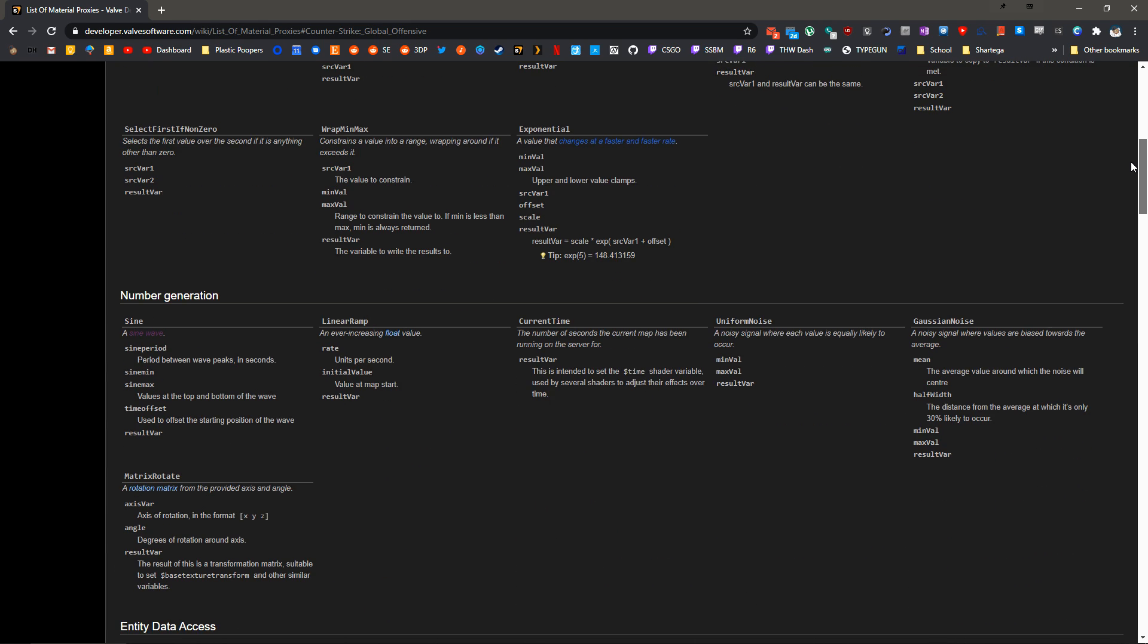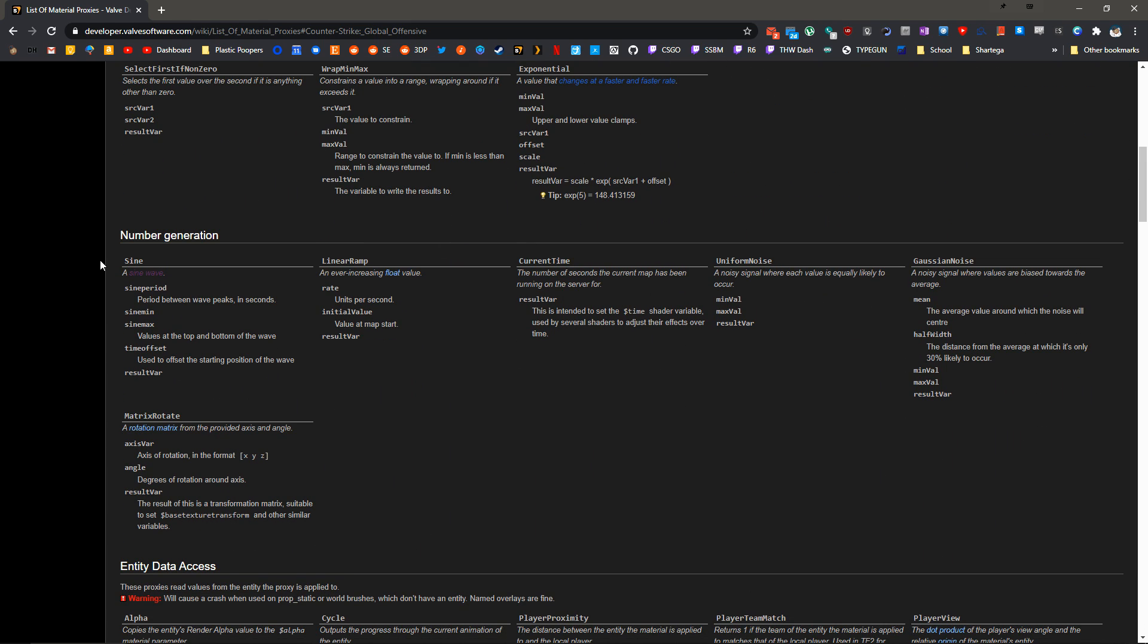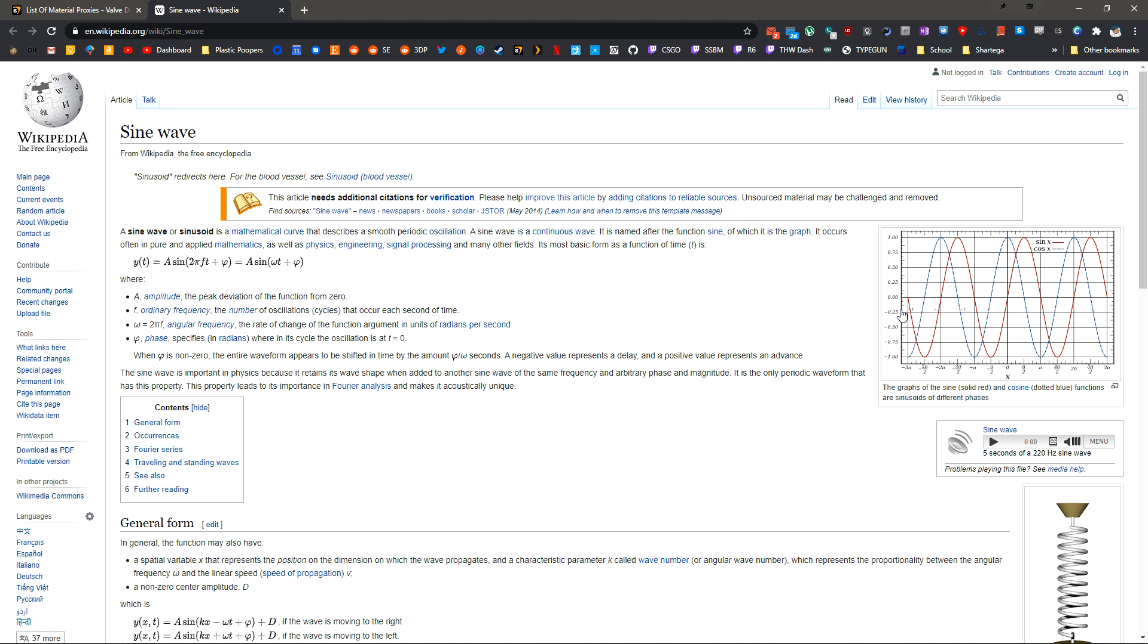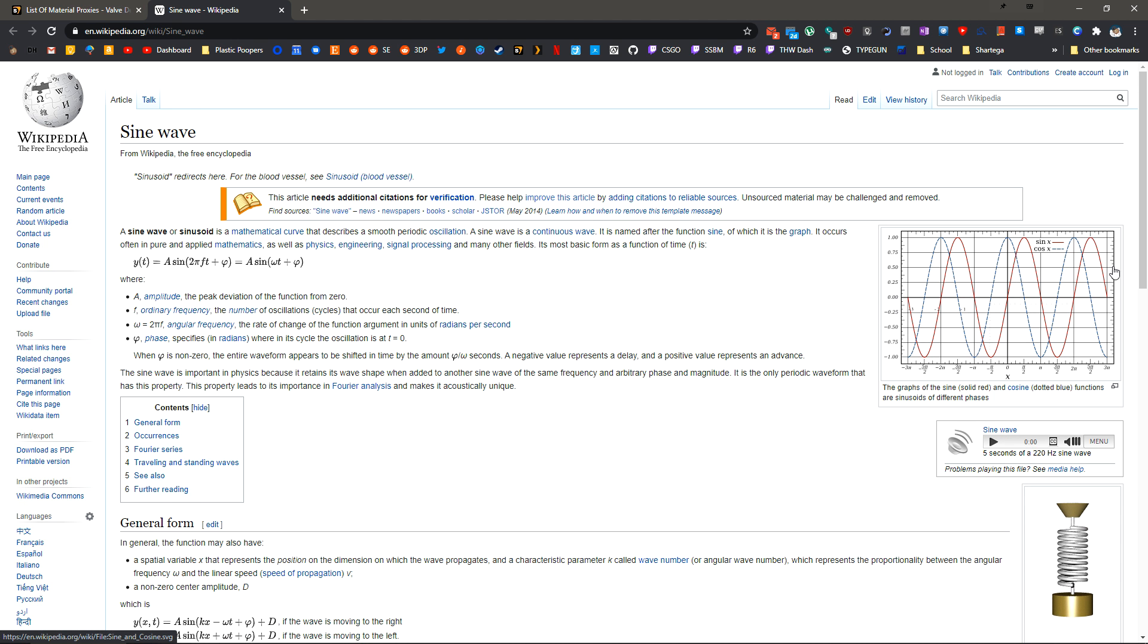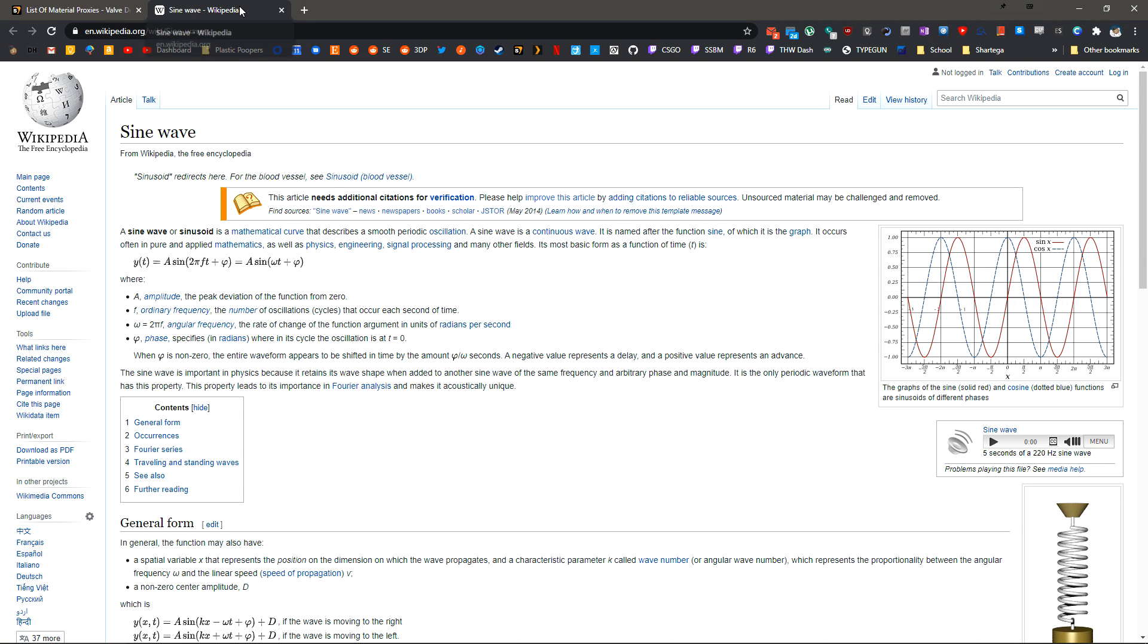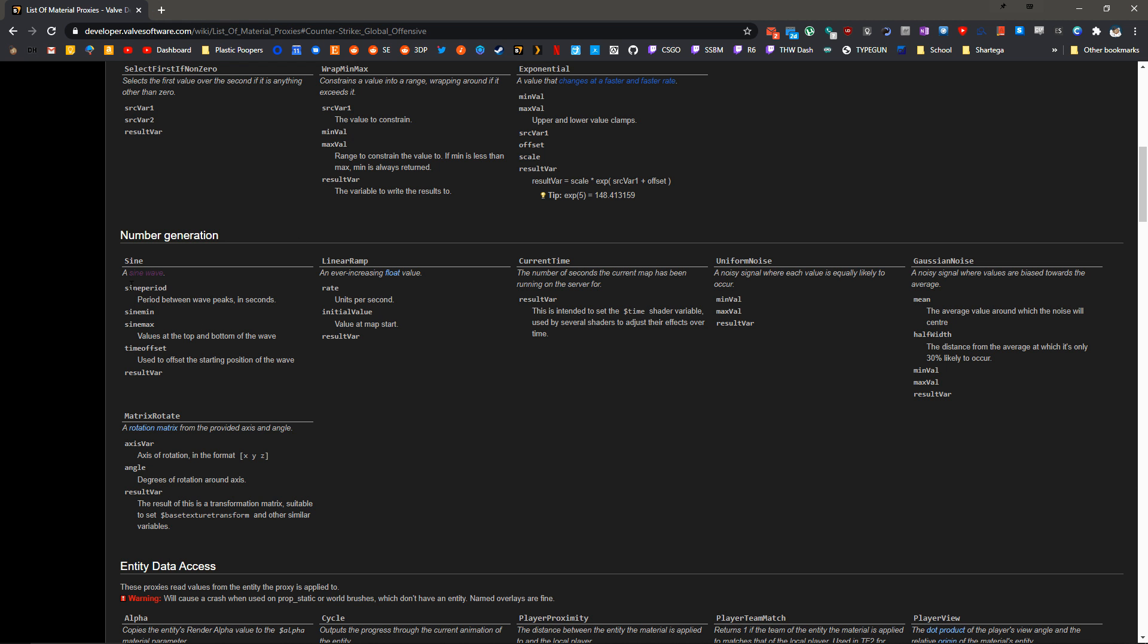Let's scroll up to Number Generation, and we want SineWave. A SineWave gives us this shape here. The numbers are just going to oscillate between a min and a max, and we can determine how often it does that or the phase length. We have these variables to play with: SineMin, Max, SinePeriod, ResultVar, and TimeOffset.